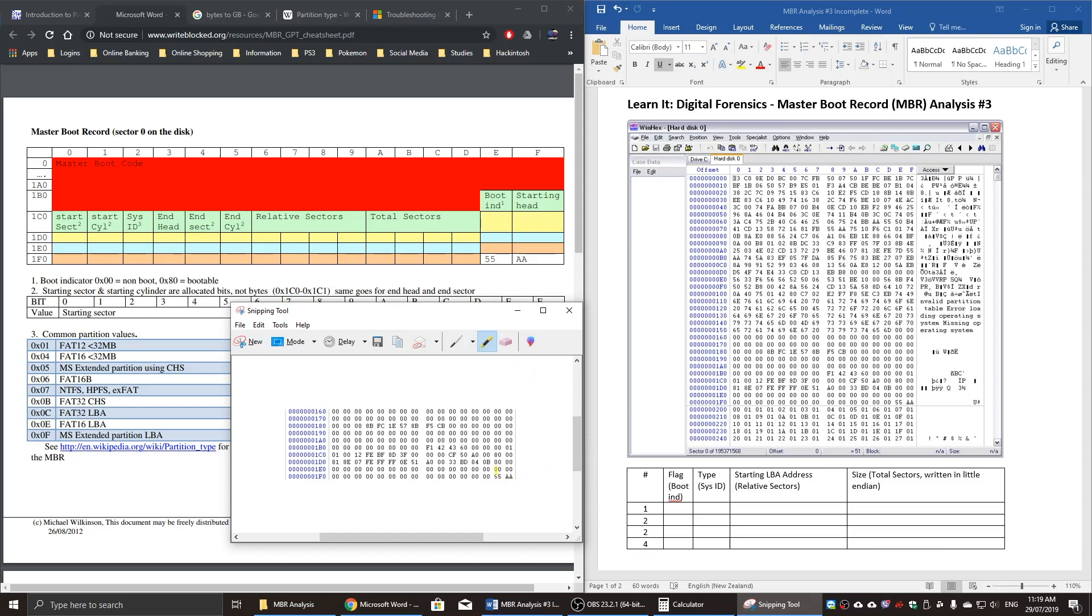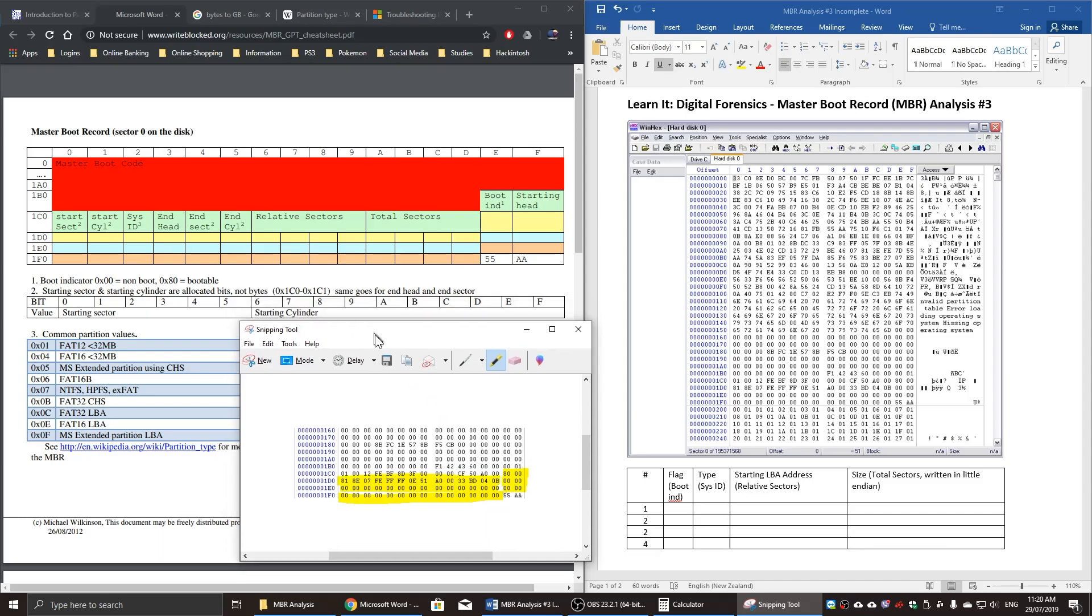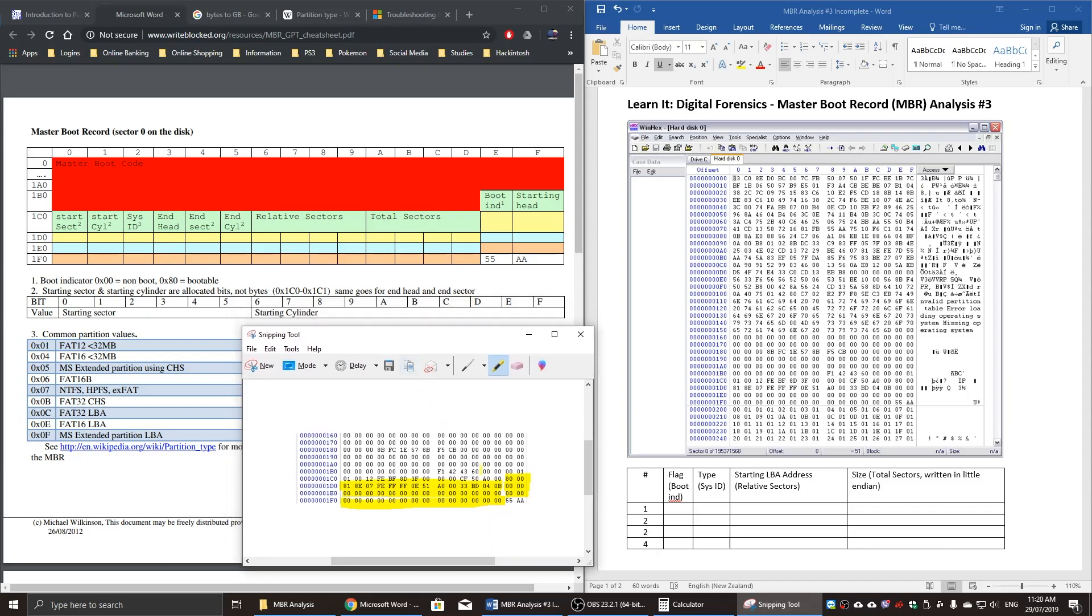I can see that this partition is entirely empty. The fourth one, the third one is entirely empty as well. The second one has information. It's got a boot indicator and also a system ID, which identifies the type of partition it may be, or if the partition is bootable or not, whereas partition number three and four did not have any of that information.